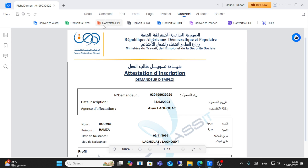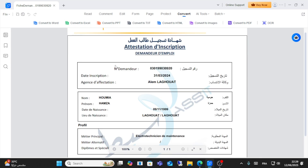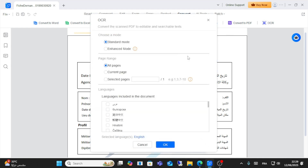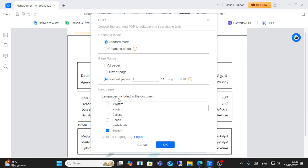You can convert to PPT or Word, and you can do a lot here. You can also scan the PDF to make it editable and searchable — just select the page and choose any language you want.